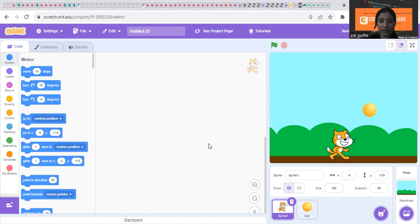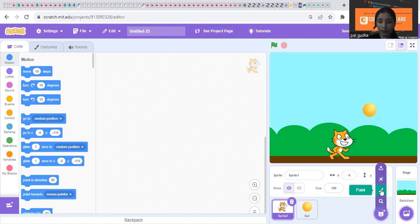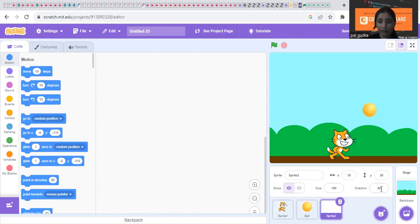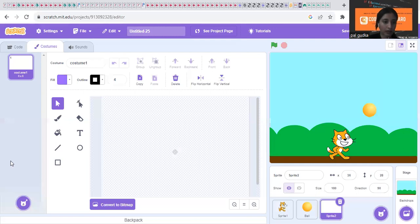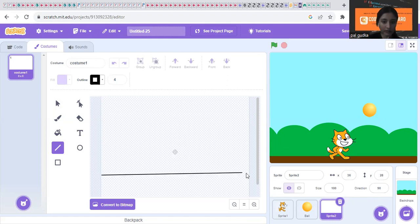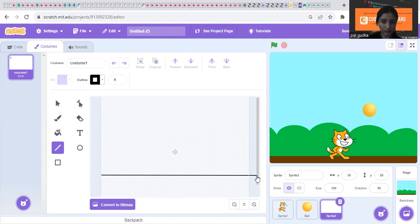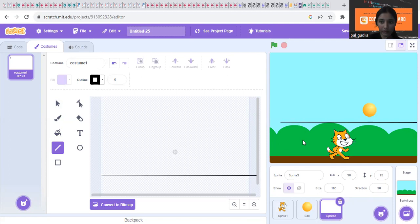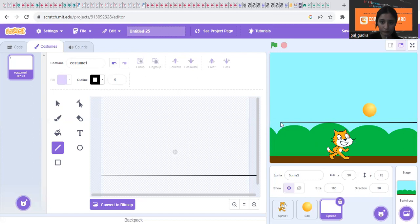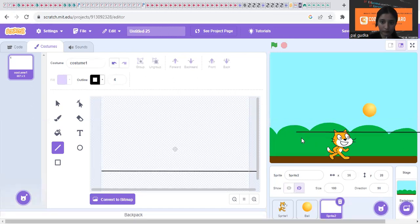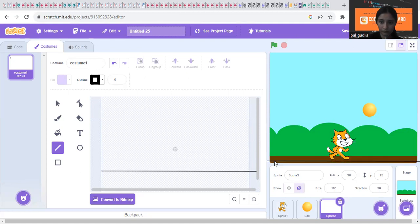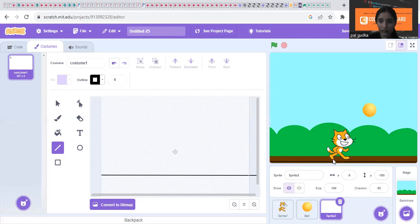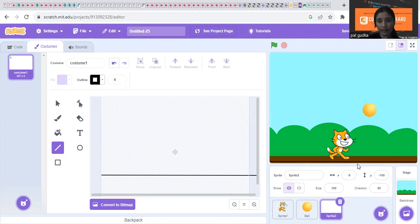And you have to create a line. So go to the paint, choose a sprite and paint. And make a very small line like this. And you have to attach this line here at the bottom. You have to attach it like this.